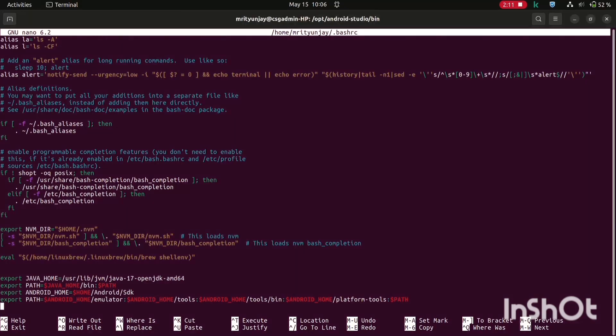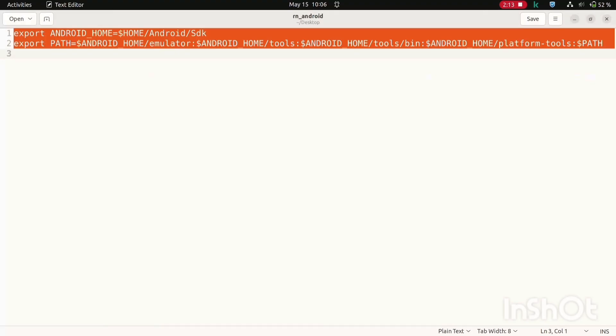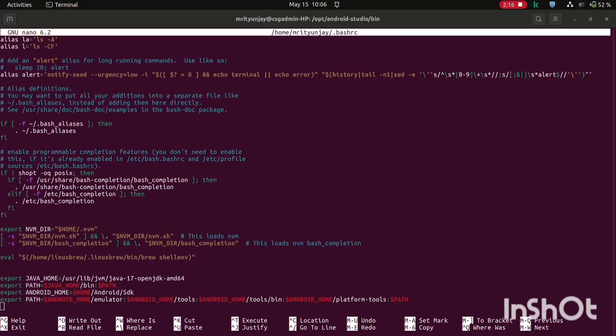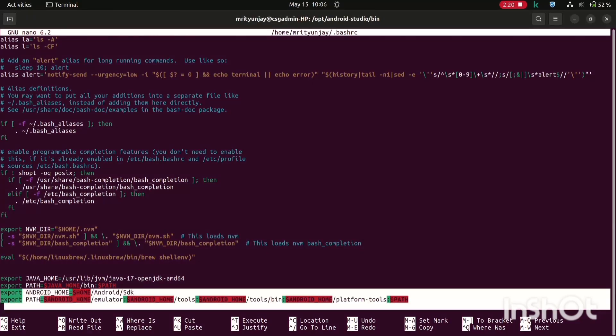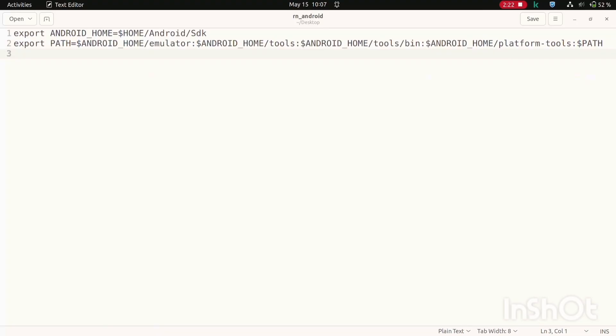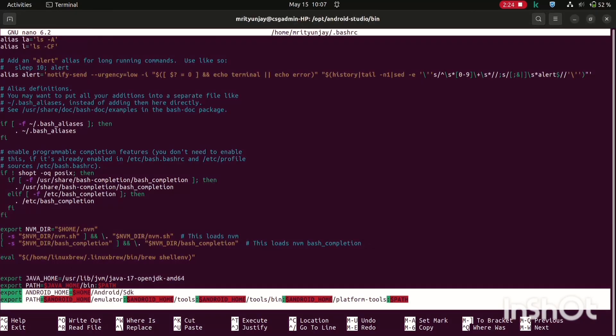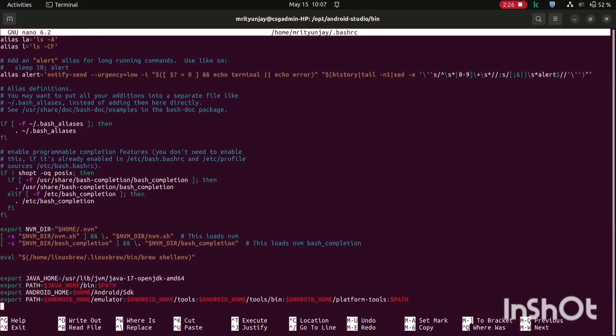Here, these last two lines you will have to add. Like I have already installed Android, that's why these two lines I have already added. This last two lines, export ANDROID_HOME and this Android home. These last two lines you will need to add. I will give you this text file in the description of this video, you can just copy and paste here.